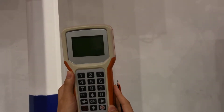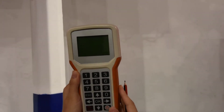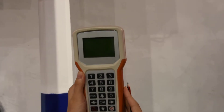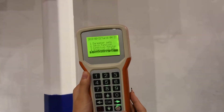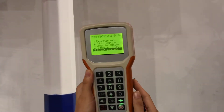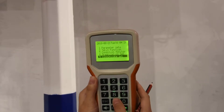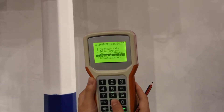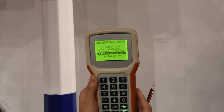Now we go to learning about the remote container. Firstly we open it and push this one. You will see five different functions. Firstly we go to organization set.